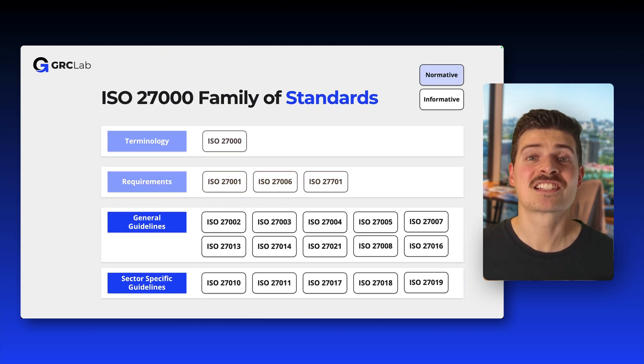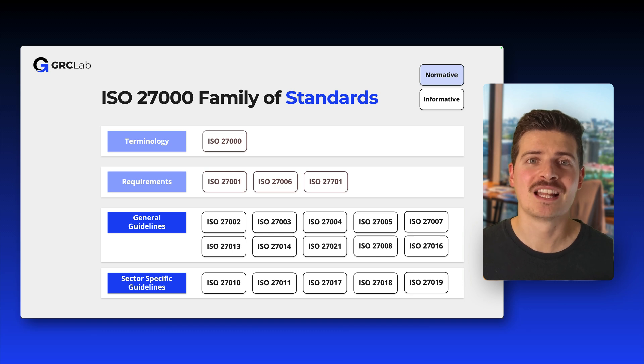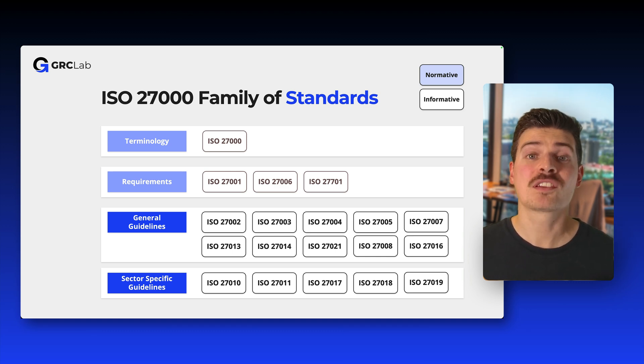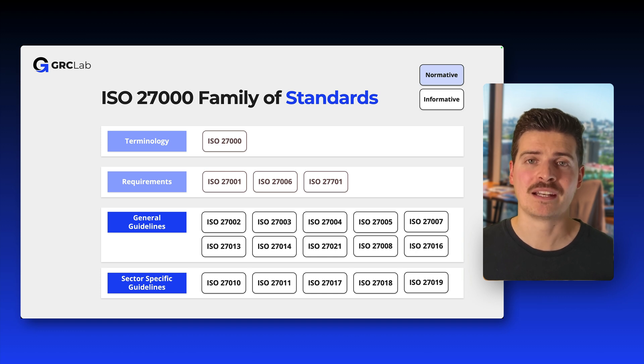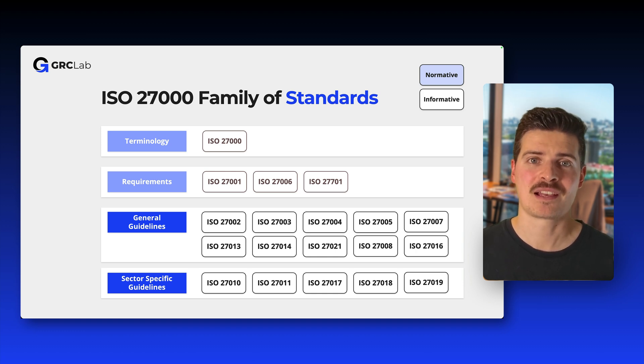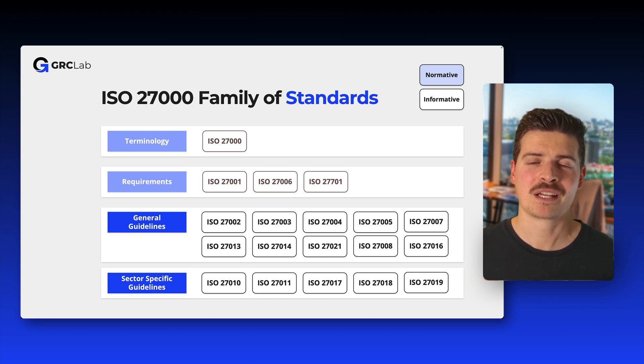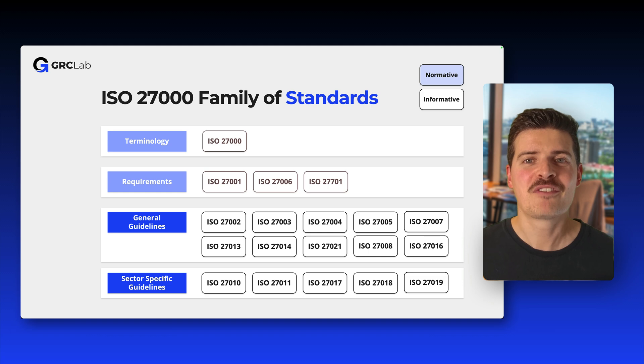As you can see, there is a ton of standards describing general and sector-specific guidelines. These standards provide guidance for all sorts of aspects within the context of implementing, establishing, and running an ISMS. This might sound a little complicated, but in fact, it's quite simple.